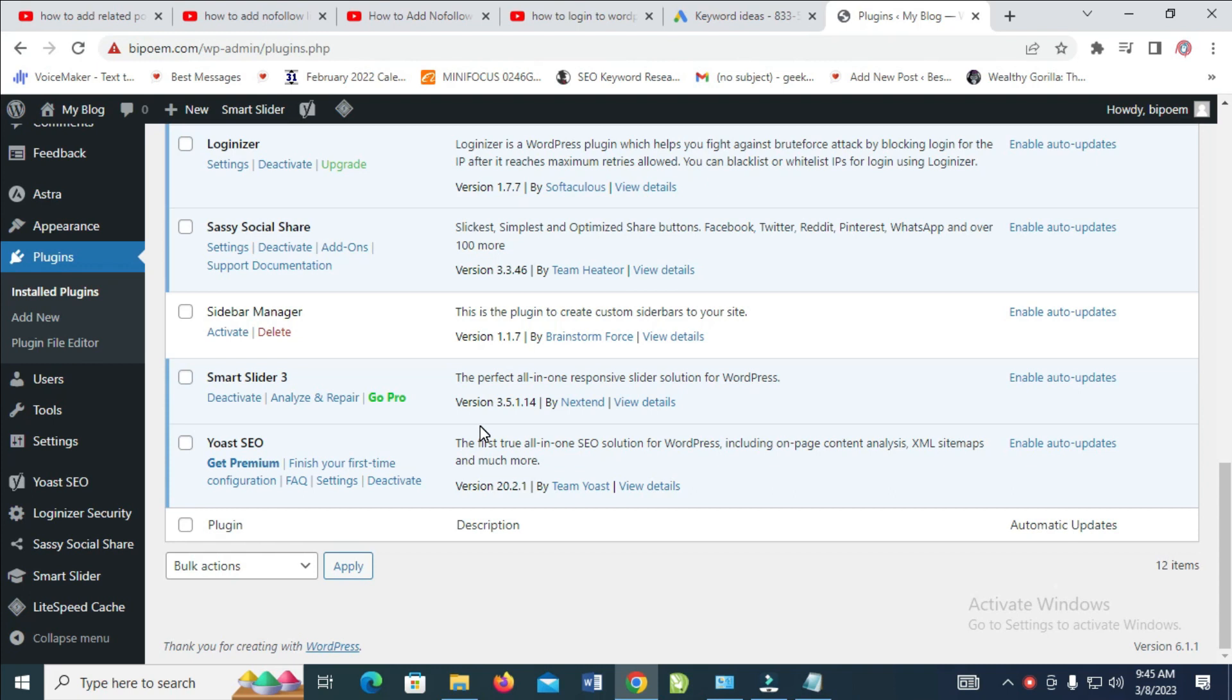In this case, what I have to do is go back and add the nofollow link to my WordPress. But if you don't have a Yoast SEO plugin and you would like to use it, you can check out the top right of the screen to watch my video on how to install Yoast SEO plugin.